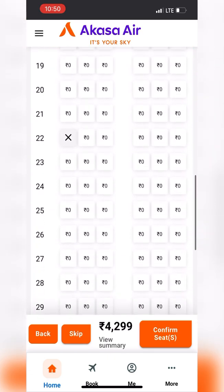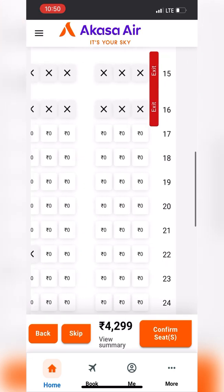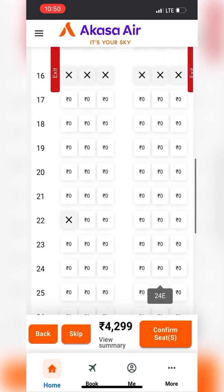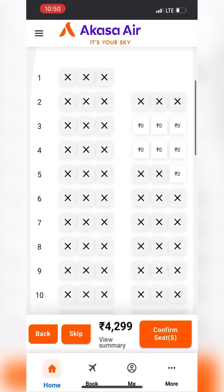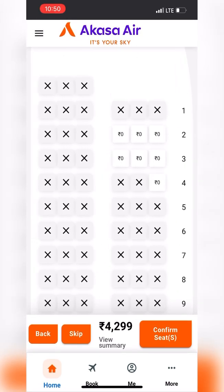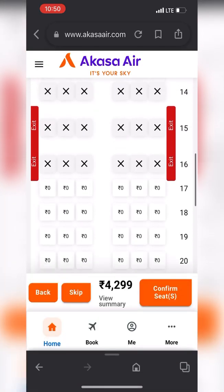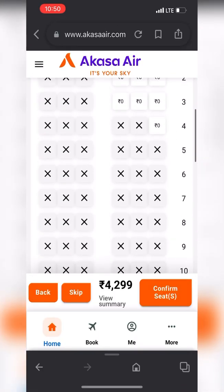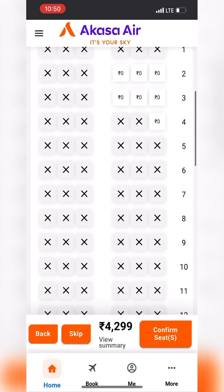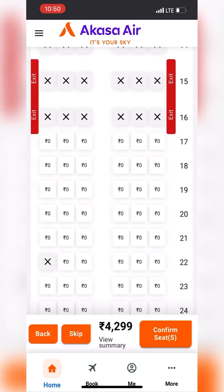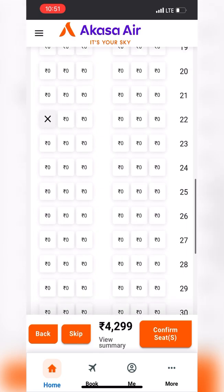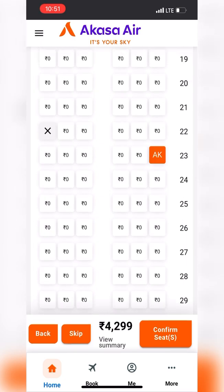Many seats are already blocked. Wing exit seats are blocked — I prefer those for the extra legroom. But today I'll go for a window seat. At around ₹400 extra, the Flexi fare gives you a complimentary meal, seat selection, and flexible date change and cancellation — I think it's really worth it over the Saver fare.